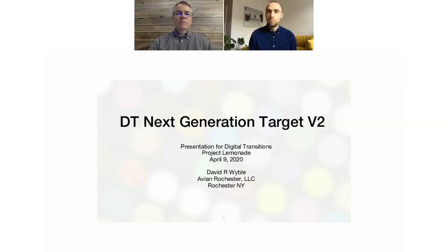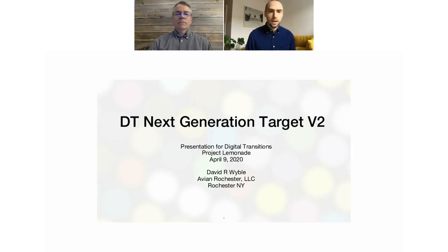Welcome to another Project Lemonade here with Digital Transitions. I'm Spencer Zitterich, a CH System Specialist here at DT. I mainly work in R&D and tech support. I'm going to be presenting today with David Weibel from Avian Rochester on the DT Next Generation Target D2, as well as a step-by-step workflow to creating an in-situ color profile in Capture One using Basic Color Input Pro.